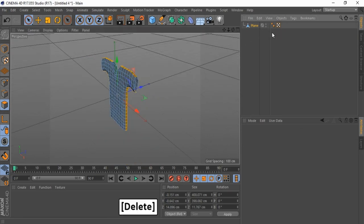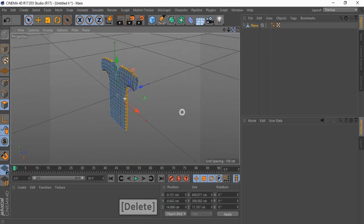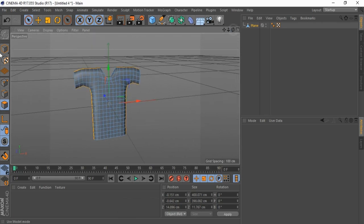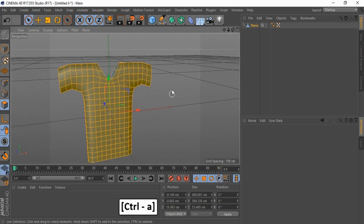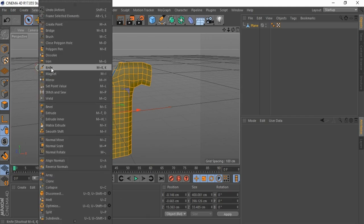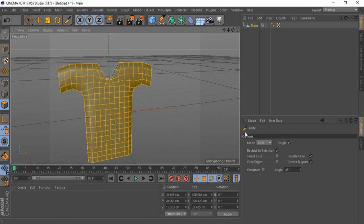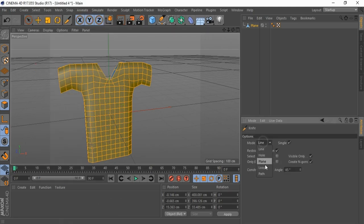Delete cloth tag. Press Ctrl-A to select all polygons. Right-click and grab a knife. Change knife mode to Loop Selection.